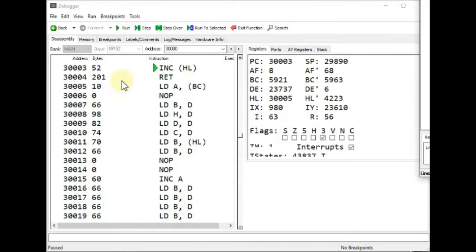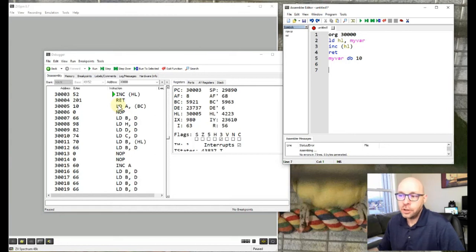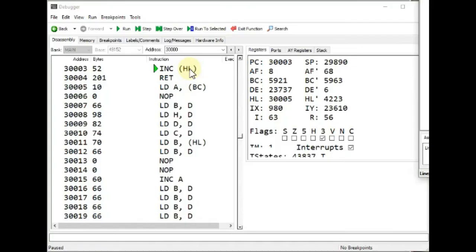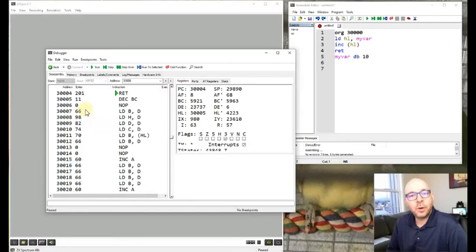The debugger shows that address 30,005 contains the value 10. Even though the debugger interprets this as LD A,(BC), we're not interested in that — we're only using this memory address to store a byte of data, such as a player's score or health value in a game. We want to increment that variable just as we'd increment a player's score. After stepping through the INC instruction, address 30,005 now contains the value 11 — it incremented by one.